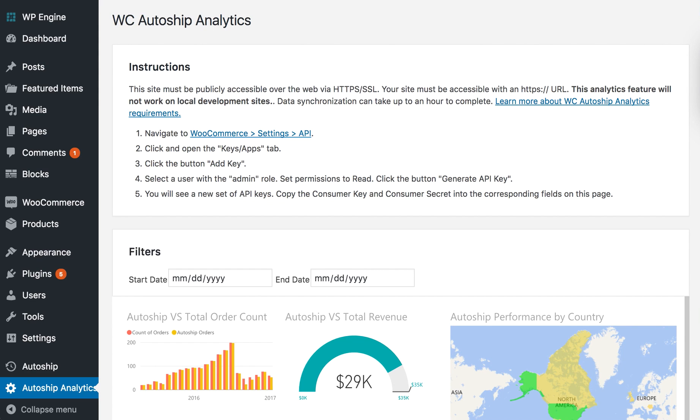In this video, I'm going to demonstrate how to connect your WooCommerce store that's running WC AutoShip to our Cloud AutoShip Analytics server.